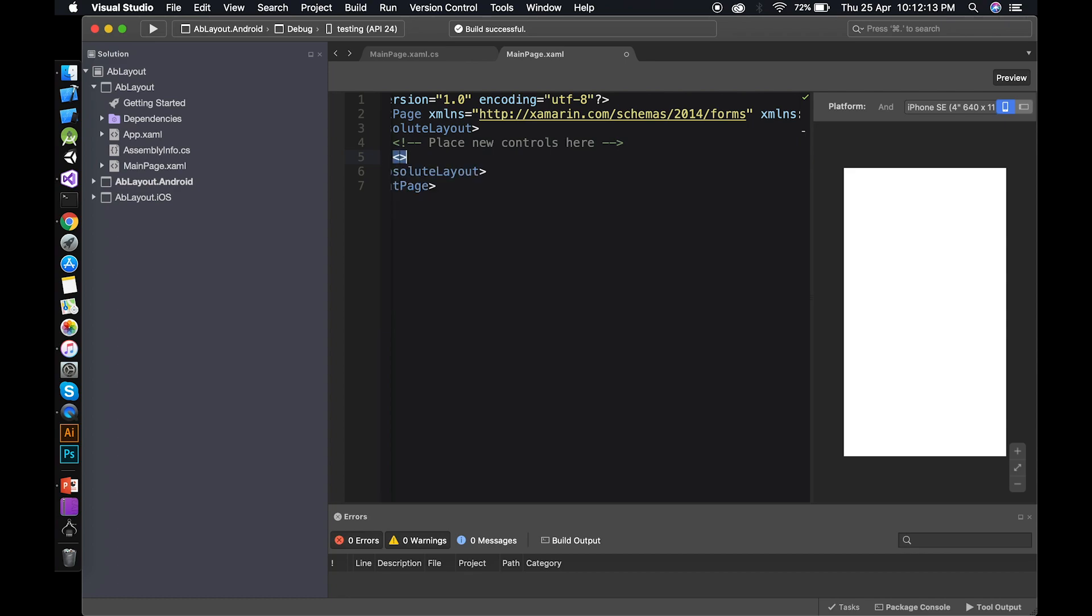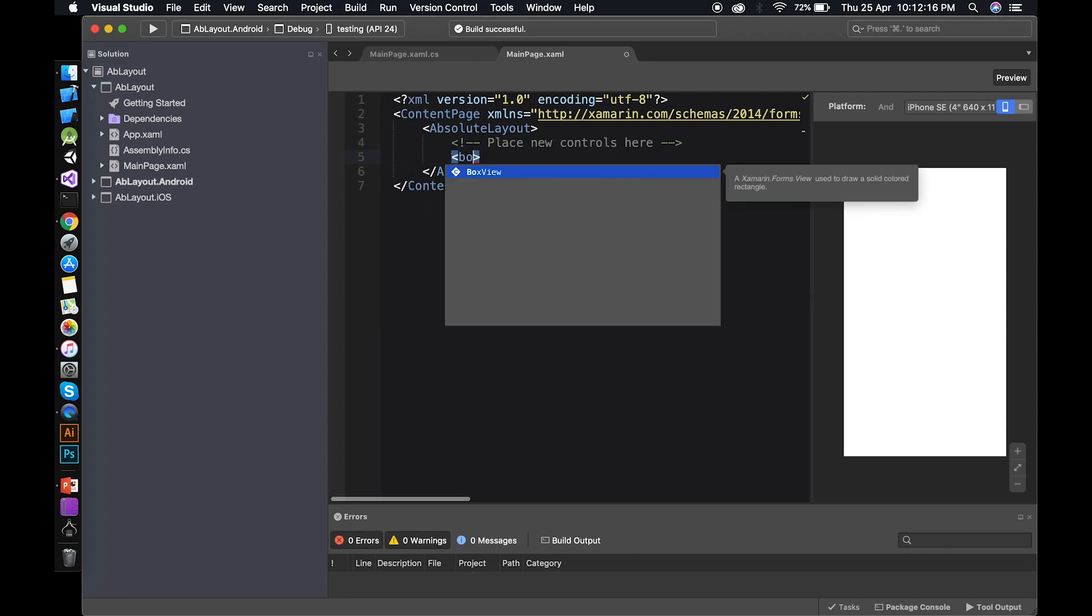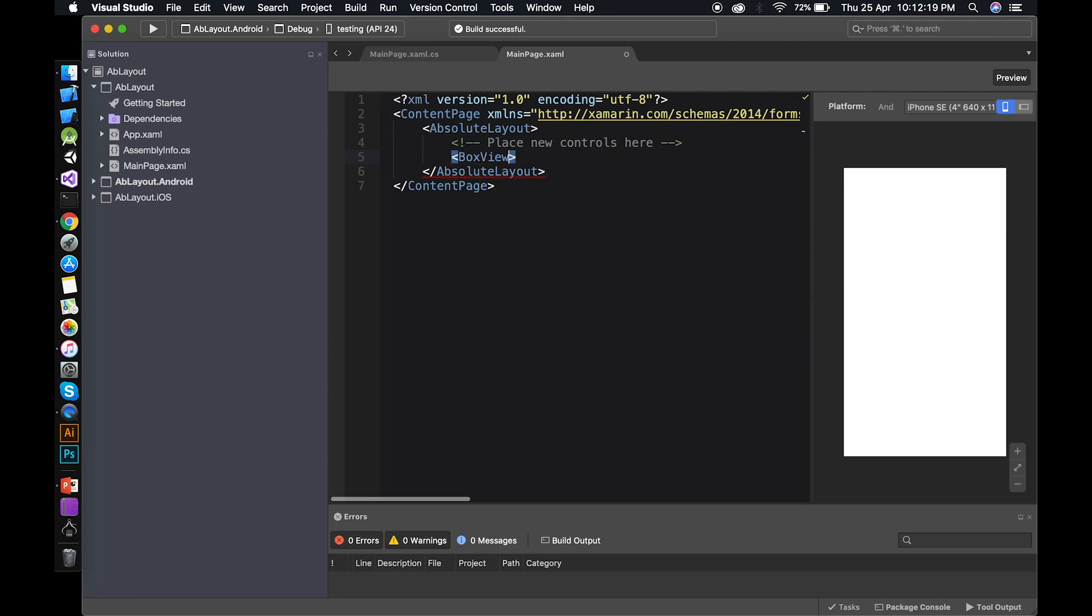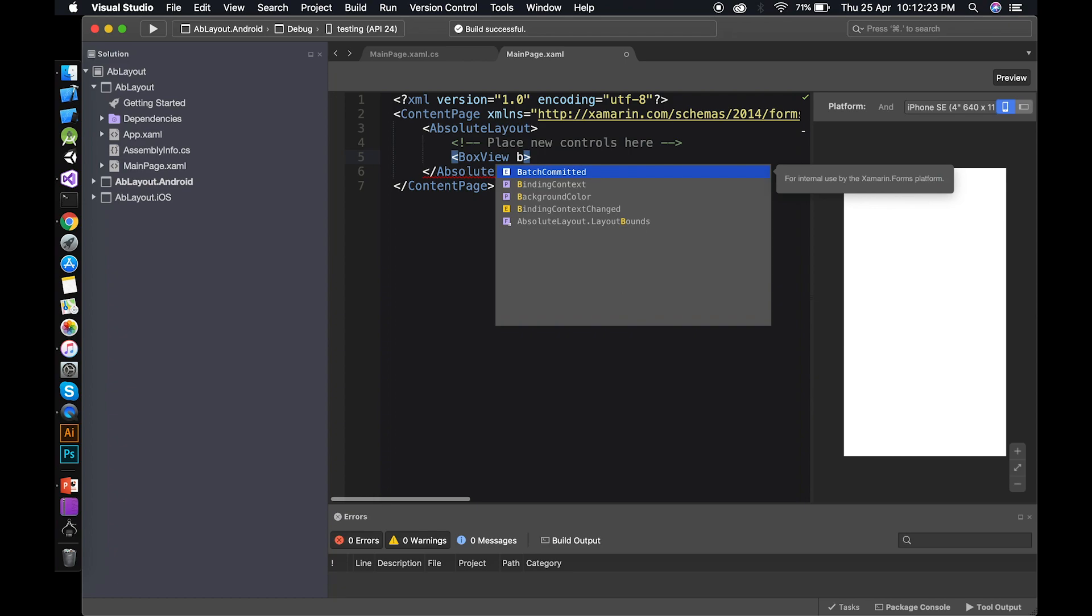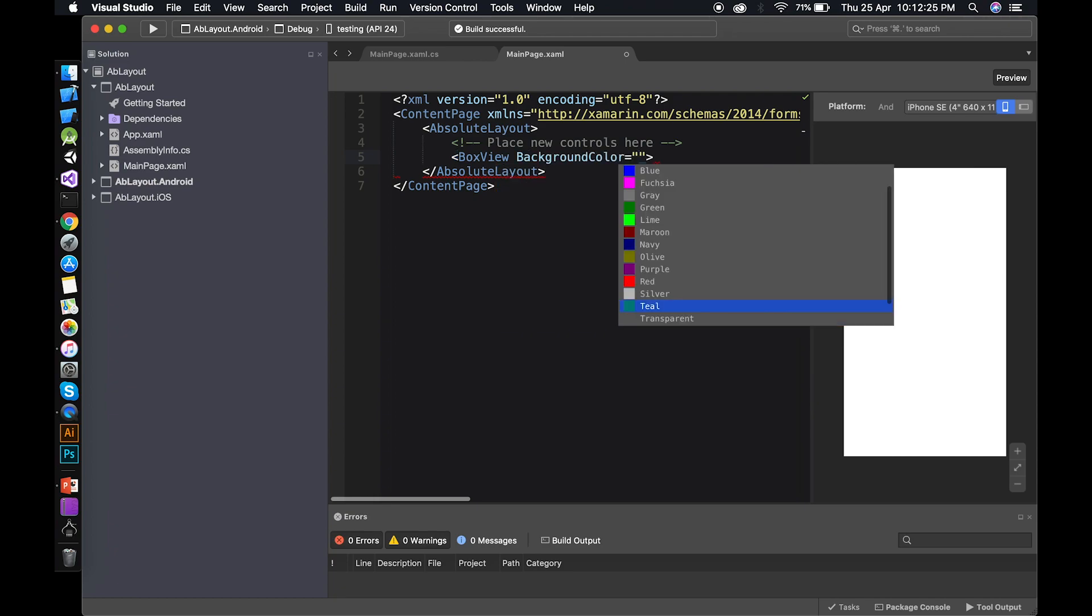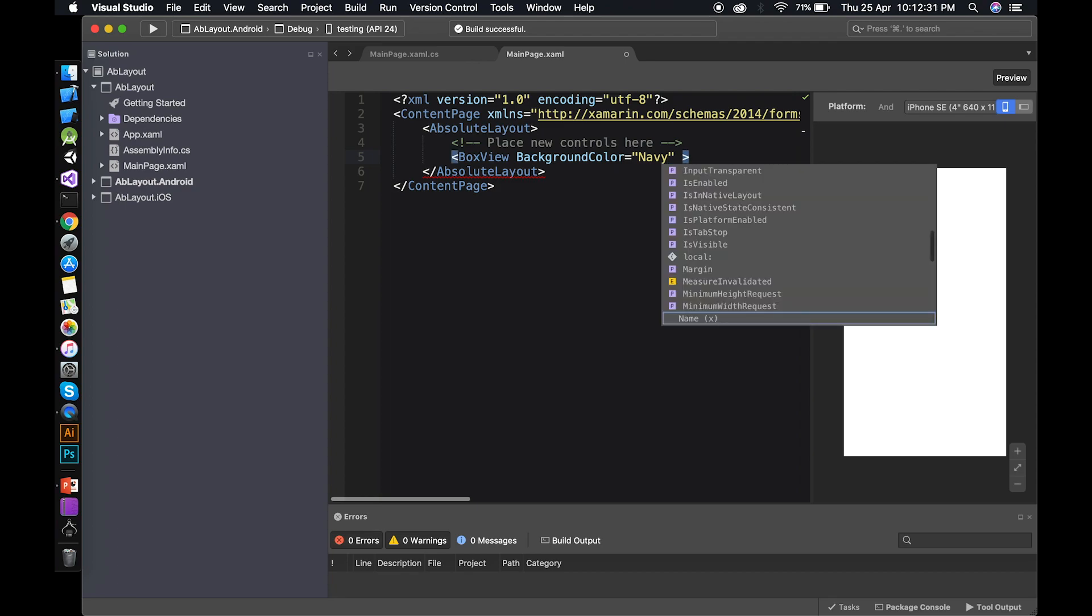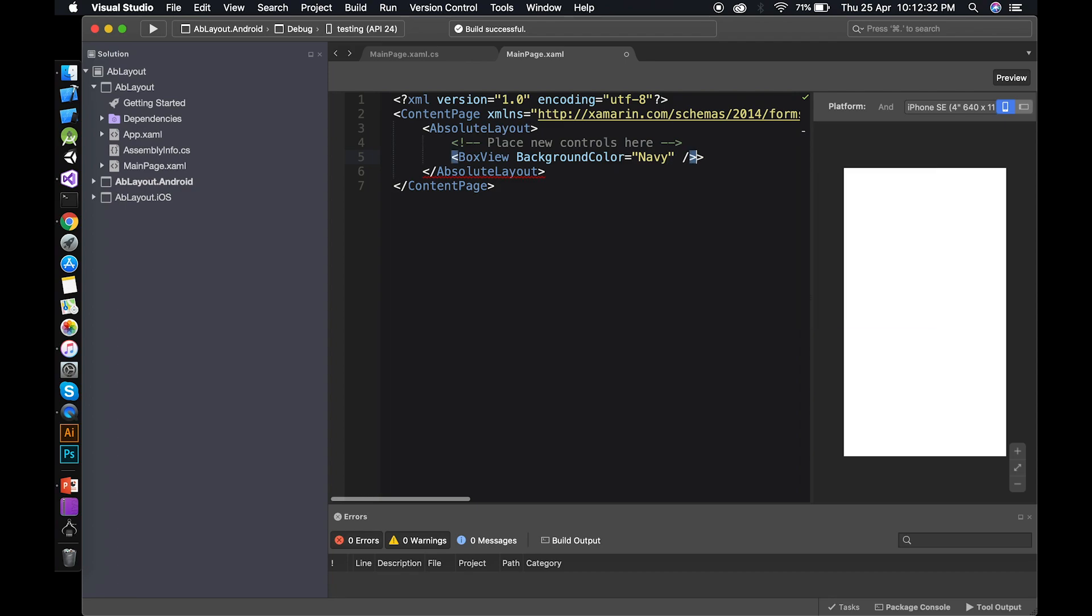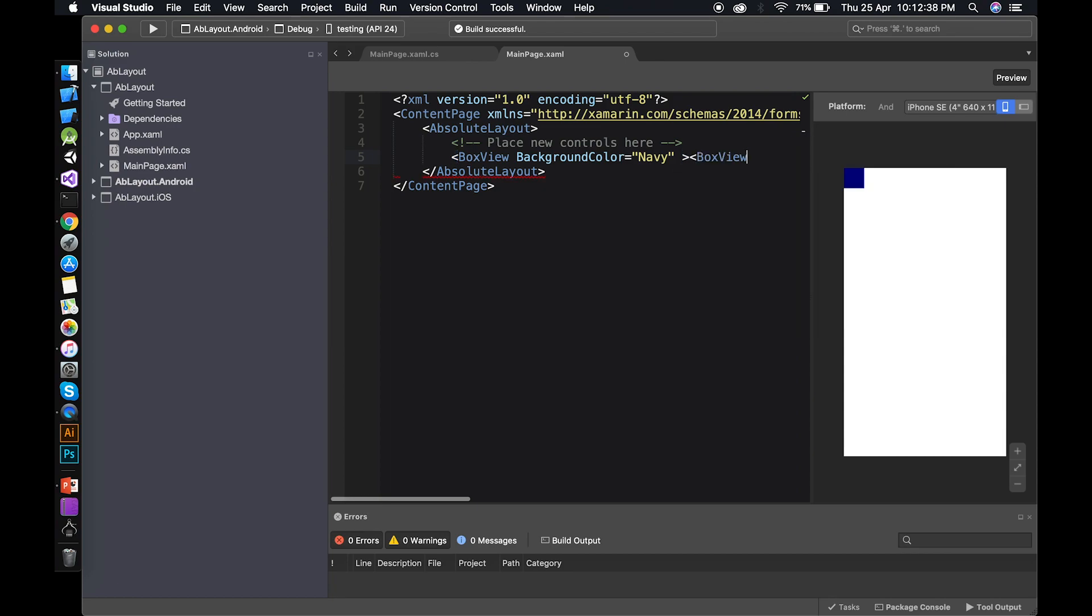Let's use box view. Box view. Let's give it a background color of navy. I guess. And the closing tag. You can use this closing tag. And you can also use that closing tag. Doesn't matter. You can use both. I probably like to use this one.